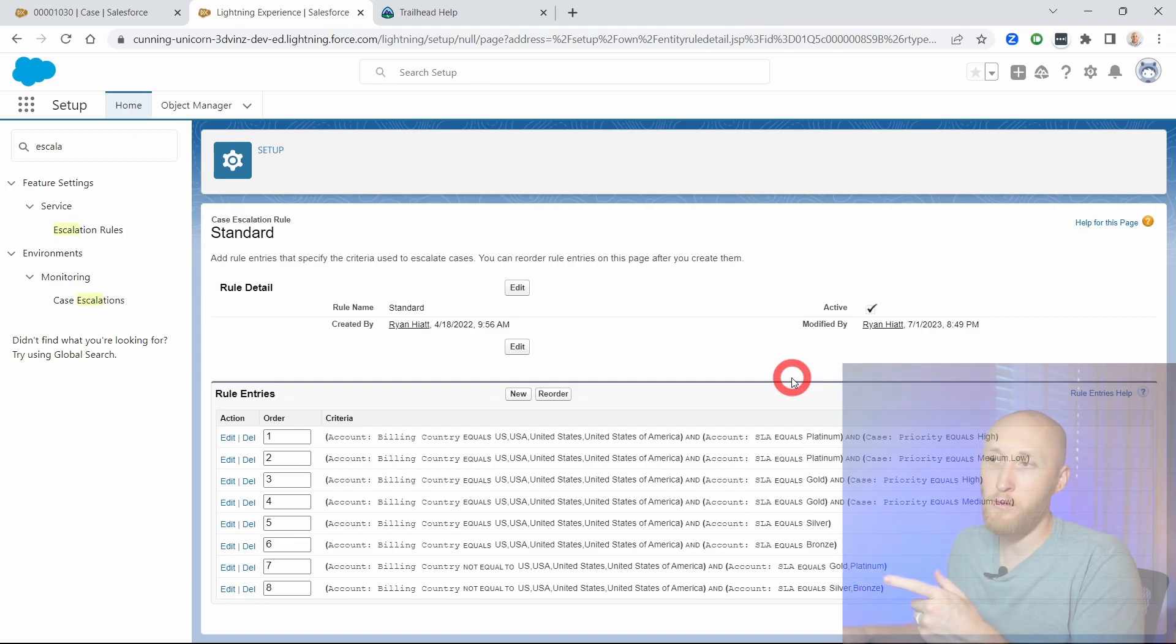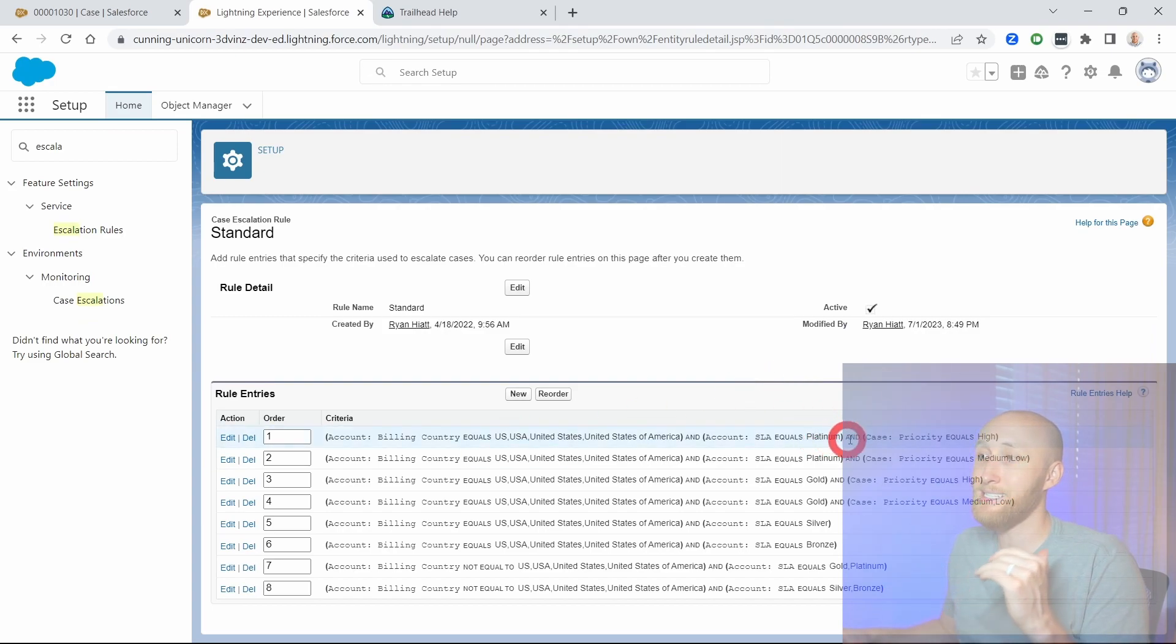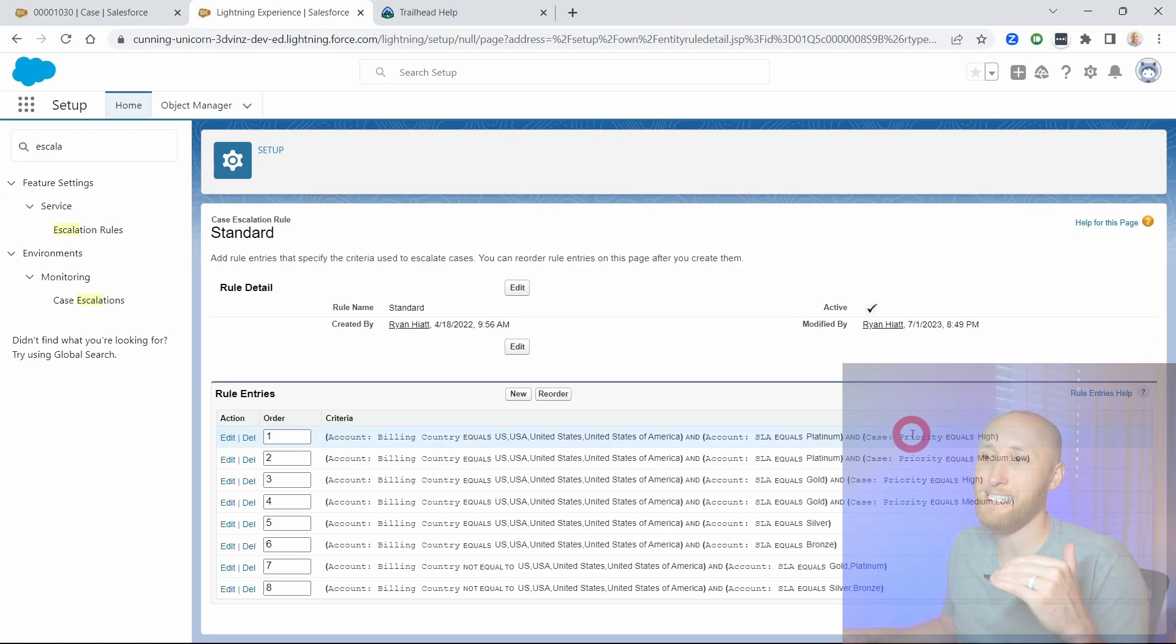If I were to click into this top rule which is a platinum SLA or service level agreement, meaning this is extremely important, we need to get to this ASAP.